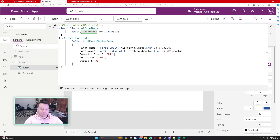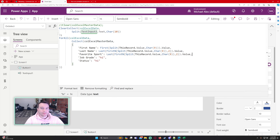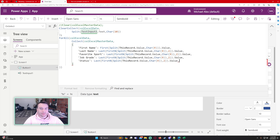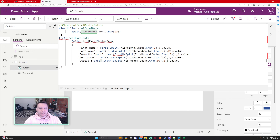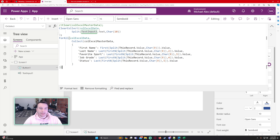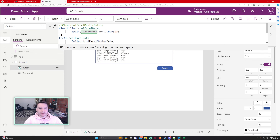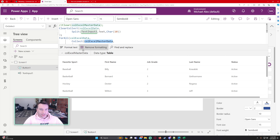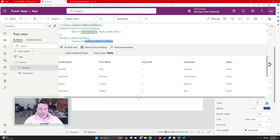Now let's copy the last name formula and apply it to each remaining column, just changing the FirstN count. Favorite sport uses FirstN count of 3, then Last(). Job grade uses FirstN count of 4, then Last(). Status uses FirstN count of 5, then Last(). After running this, ColExcelMasterData has all of our data.